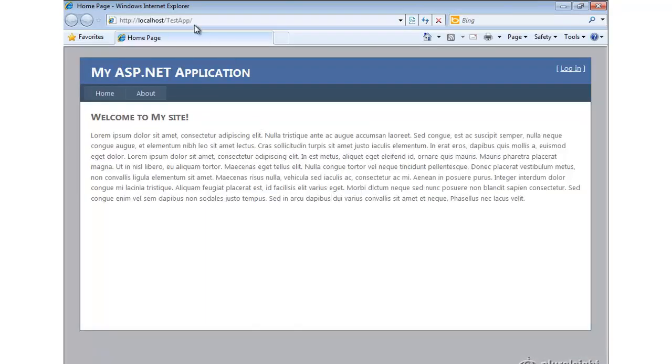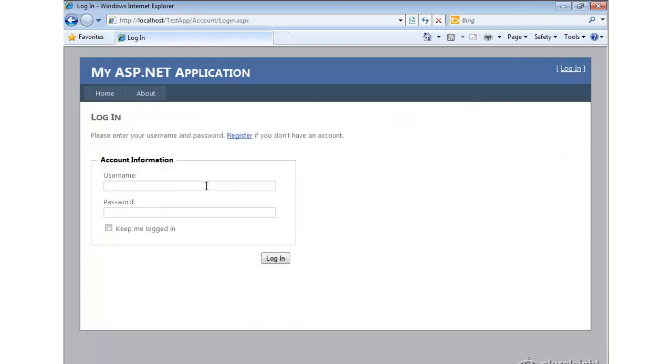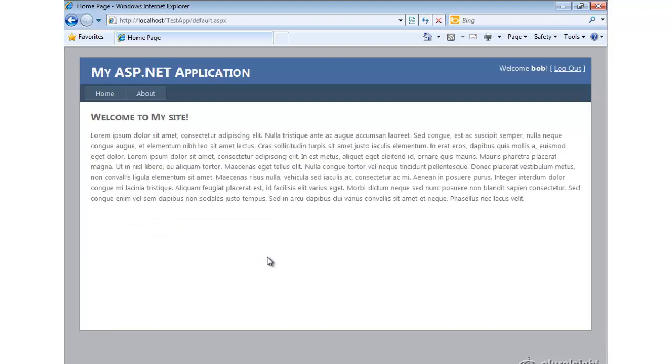All right, so the application is deployed. Let's try logging in as Bob again. Verify that the database was installed properly as well in that local directory. And all looks good.